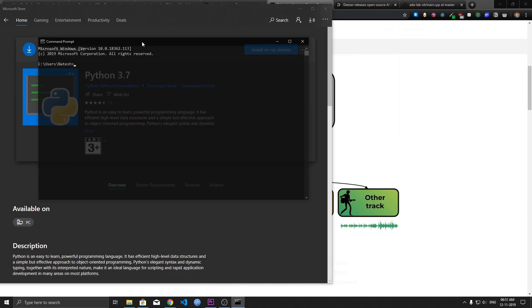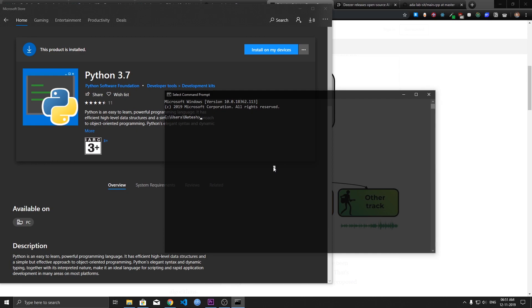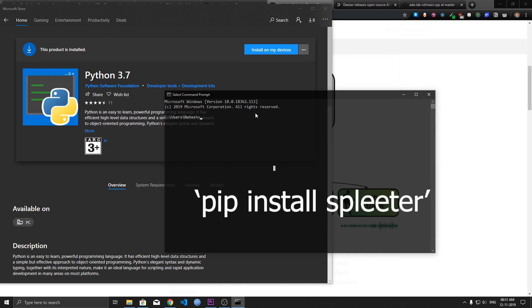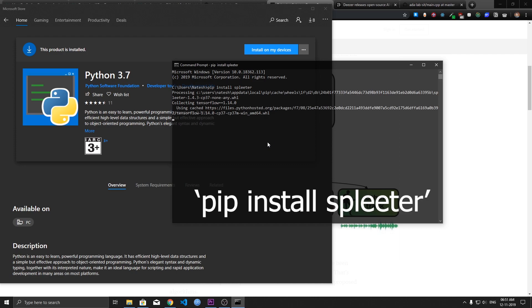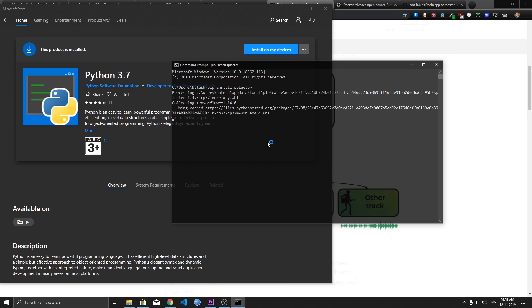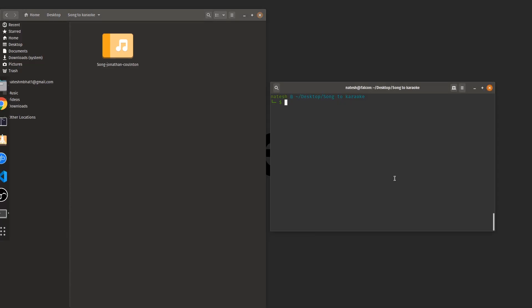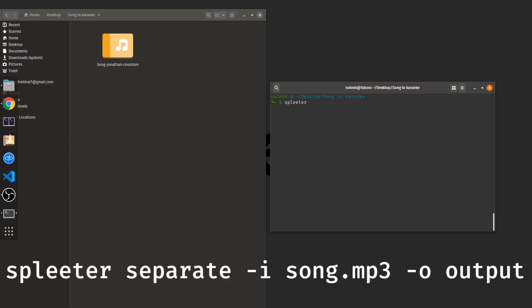So the command is pip install Spleeter. This will install Spleeter and just wait for it. Alright once you have installed Spleeter it's time to use it. How do you use Spleeter? It's as simple as saying Spleeter and what do we need to do? We need to separate.